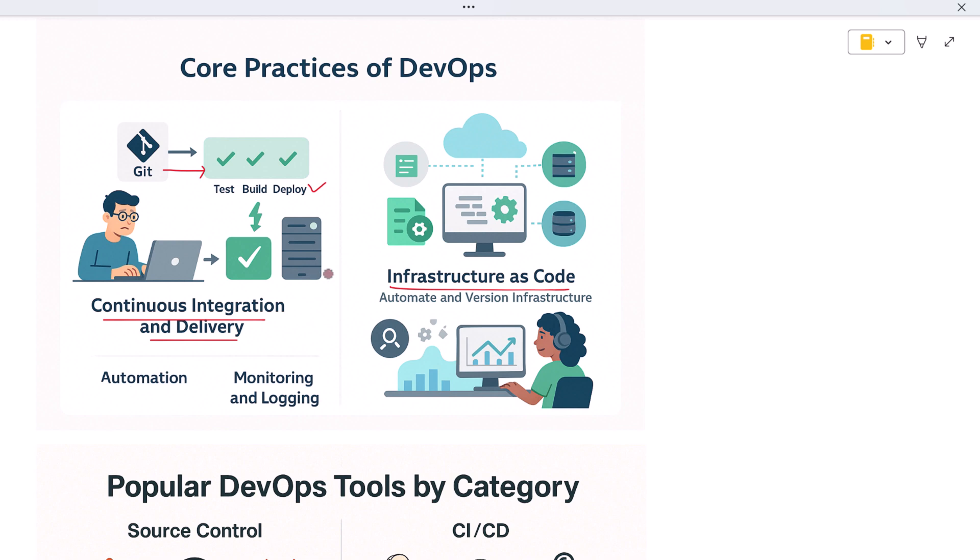Monitoring and logging are also essential. DevOps teams use real-time dashboards to watch how applications behave in the wild and catch problems before users even notice. Automation, feedback loops, testing, and monitoring—these are the ingredients that power DevOps success.